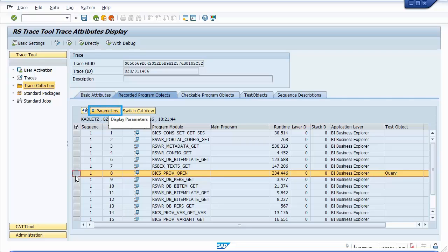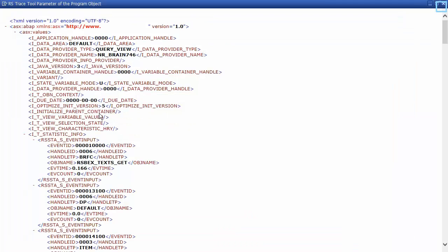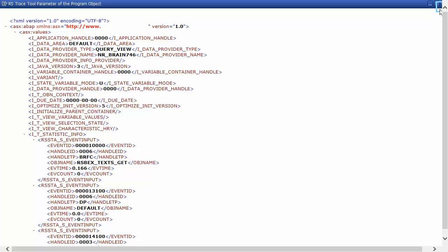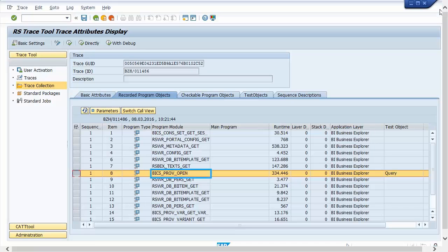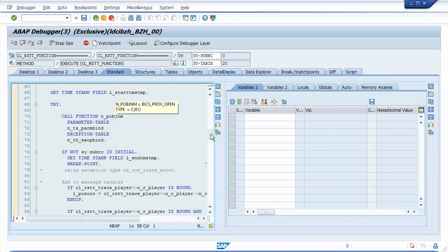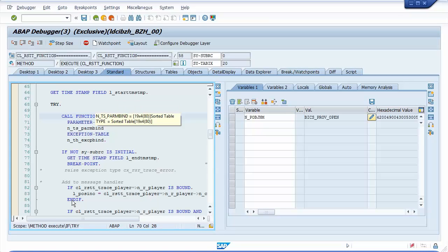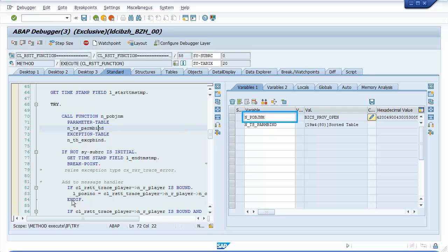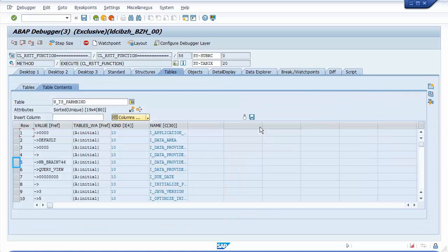For every function recorded, the parameters are saved for later simulation. Selecting a line such as BIX_PROV_OPEN and pressing the button Parameters, an XML is displayed containing all importing parameters. In the sample, the data provider name parameter contains the BEX query name NR_BRAIN746. When the line of the function is double-clicked, the parameters can be displayed in the ABAP debugger directly and the function could be debugged as well. For this, look into the ABAP variables p_objnm and n_ts_parmbind. p_objnm contains the name of the function; n_ts_parmbind contains the parameters the function was recorded for. A simulation would reuse these parameters.